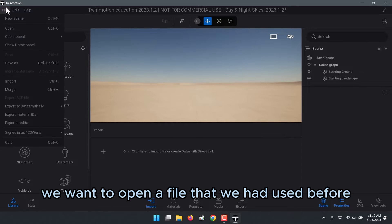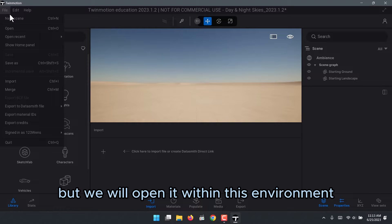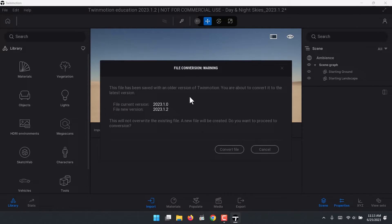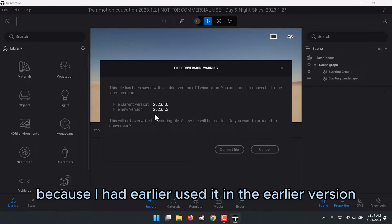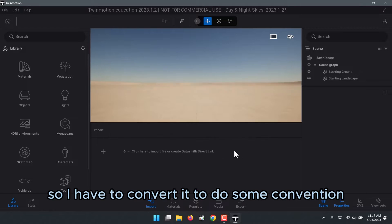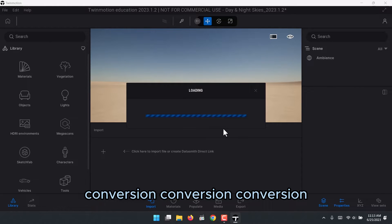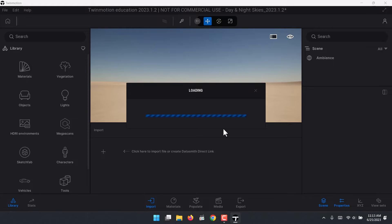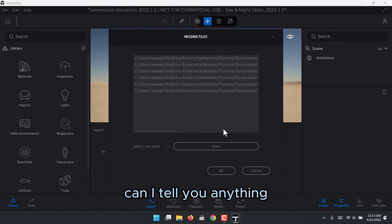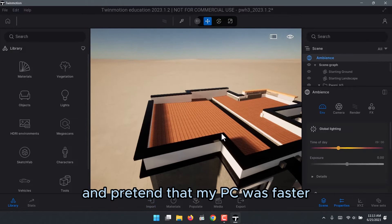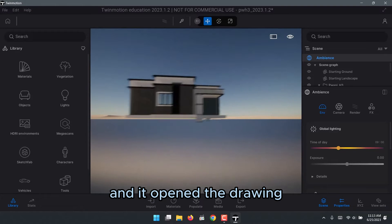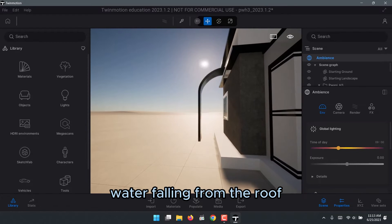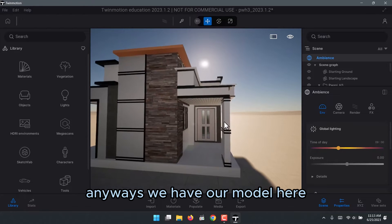I'm going to convert the file because I had earlier used it in version 2023.1.0, so I have to do some conversion. As we wait — my PC is a little bit slow — this was just something I was trying to animate: water falling from the roof. Anyway, we have our model here, and what you have to do is go to Media.